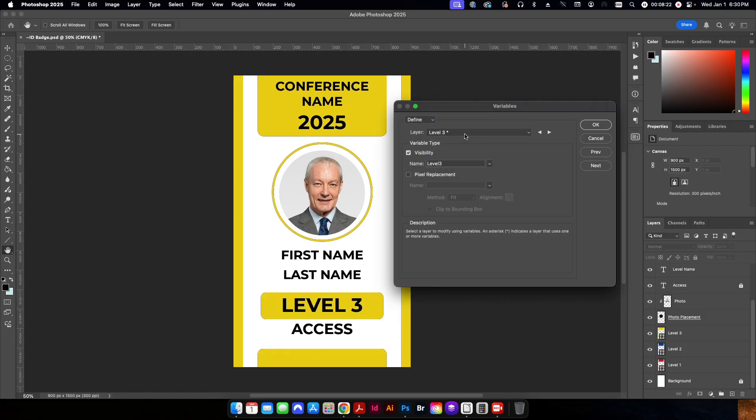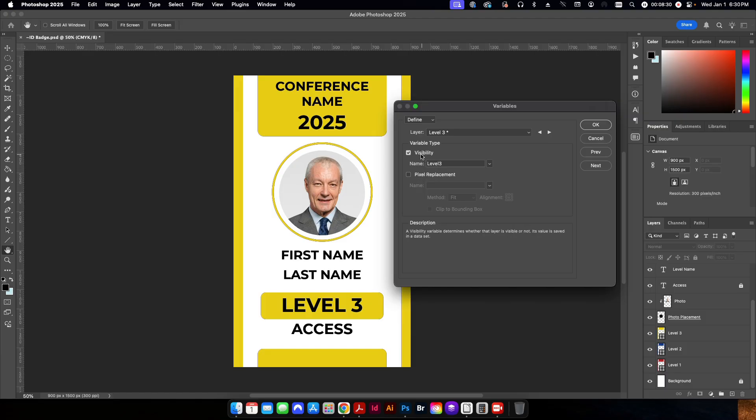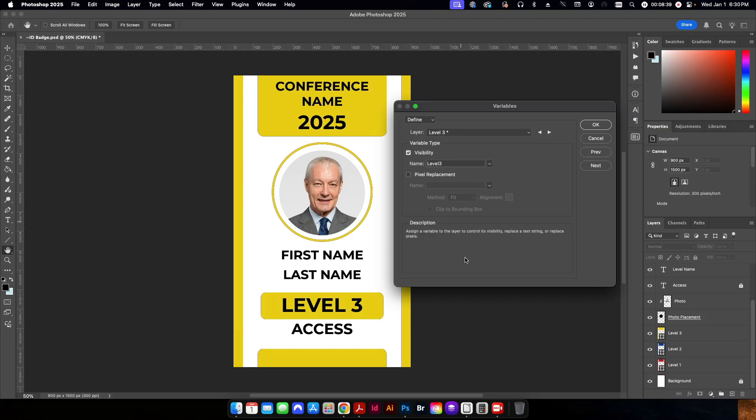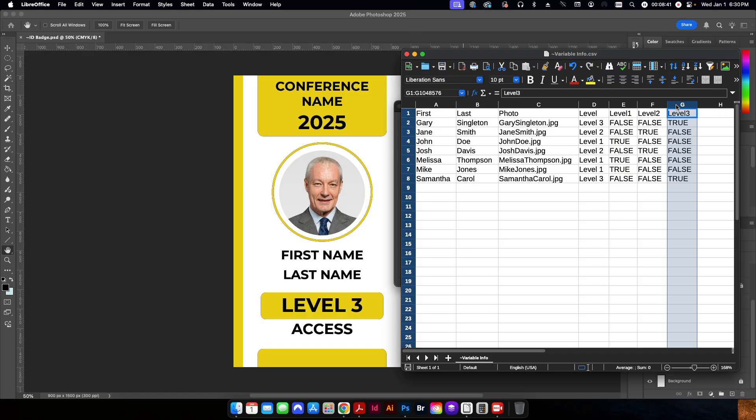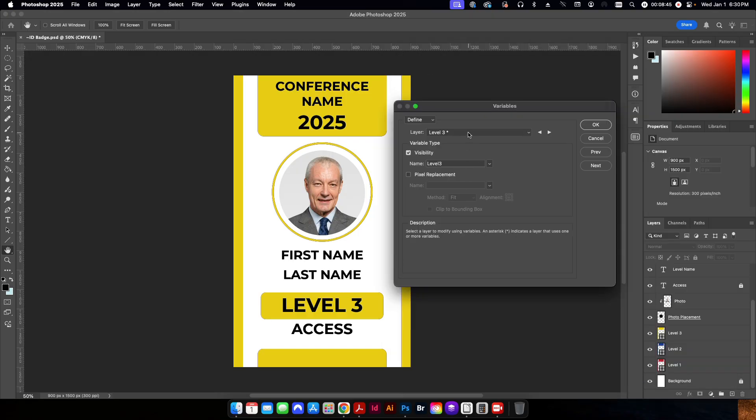Photo placement, we don't need to change. Level 3, this is where we're going to start changing the visibility of the different layers. So we're not going to replace any pixels here. We're just going to change whether it shows the layer or not. So I'm going to click on the visibility checkbox there. And again, this is level 3. So I want to make sure to name it to the same header as level 3 in my CSV file.